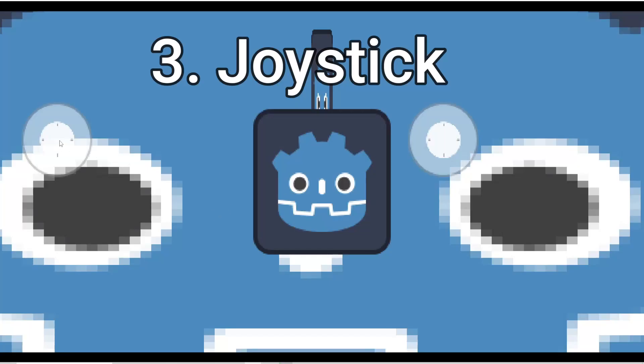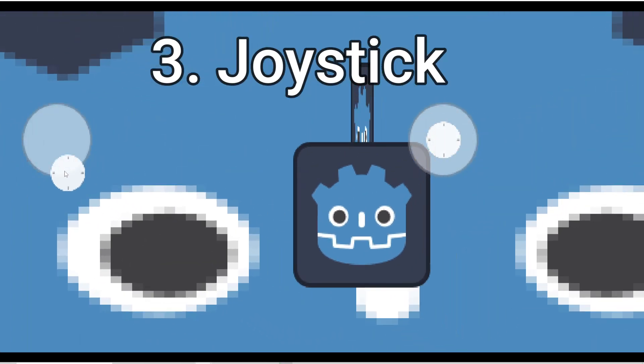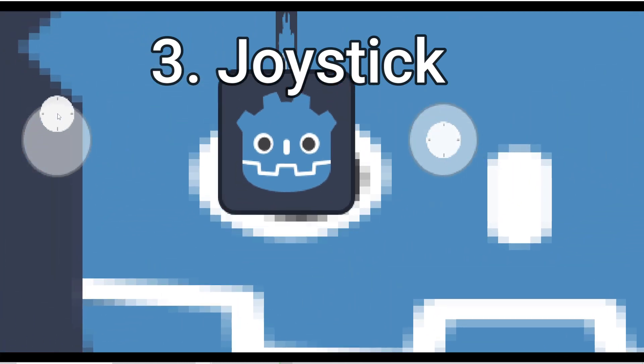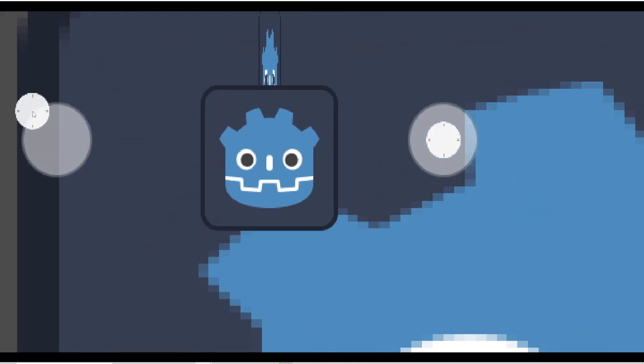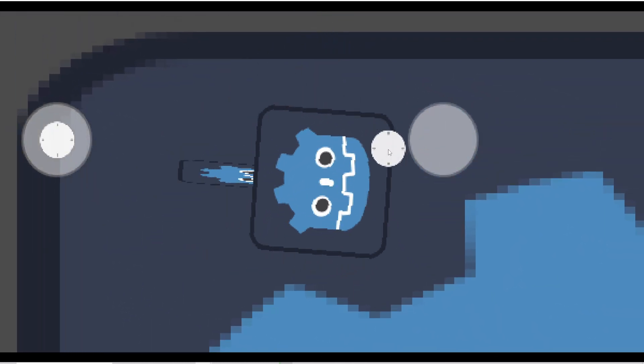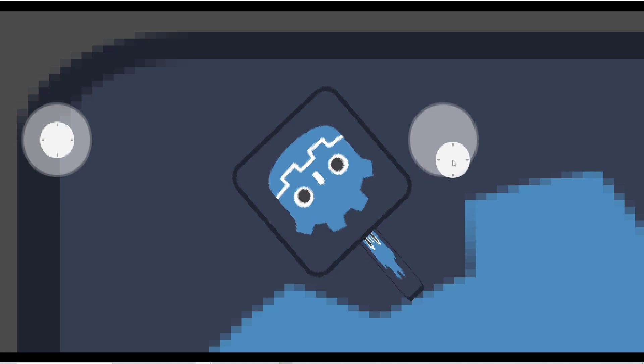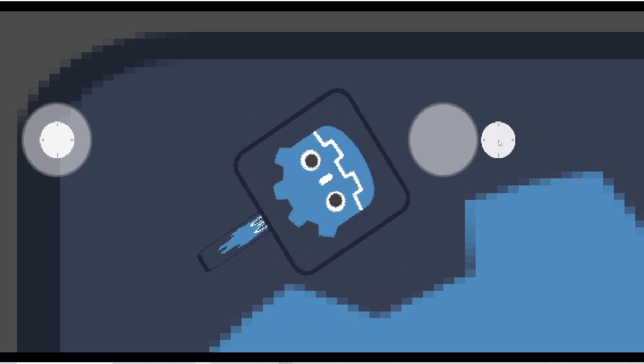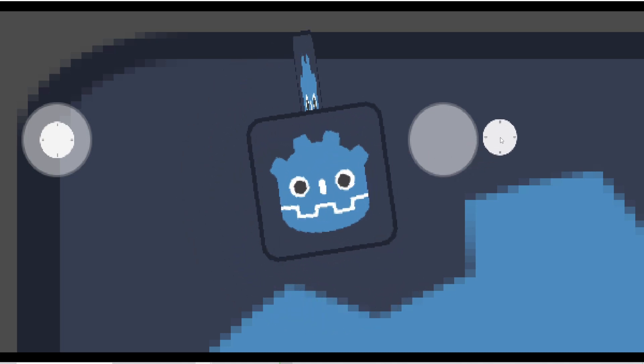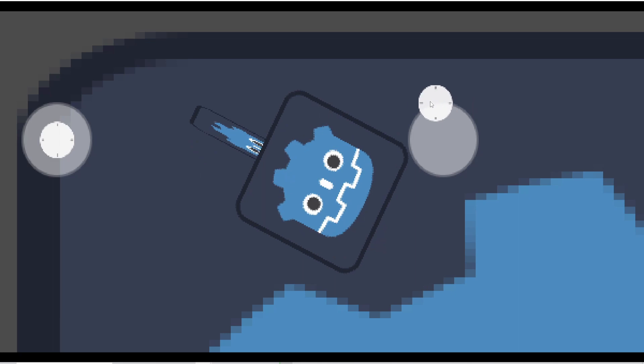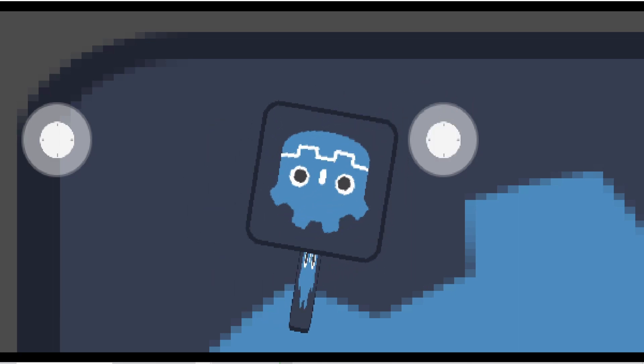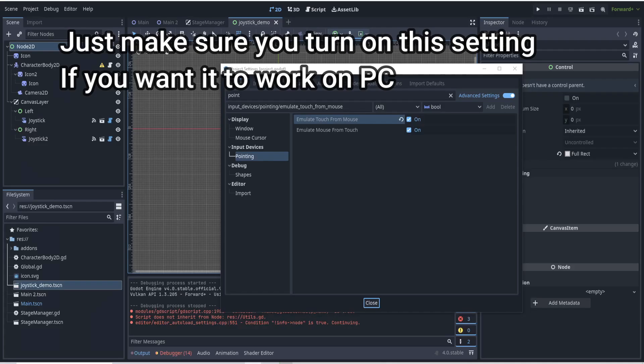Next up is one of my favorites for making Android games: joystick. Godot 4 has kind of messed up a bunch of things and addons from Godot 3 because a lot of them are outdated.